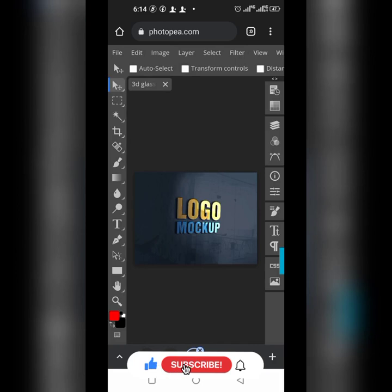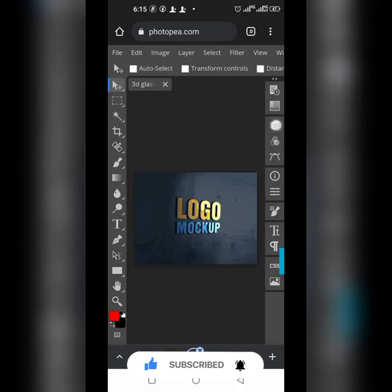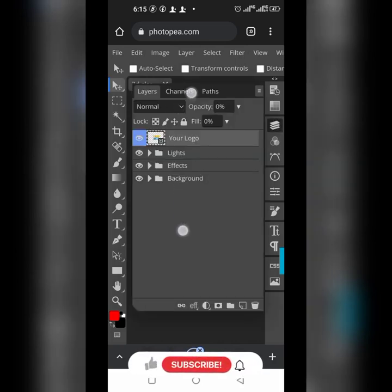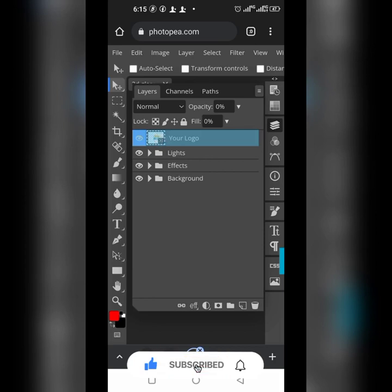It's not going to take too much time. Go over here — can you see it? This is the layer. You see this small square? You double-click it.